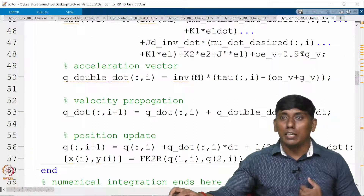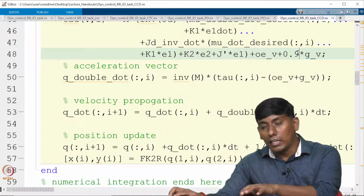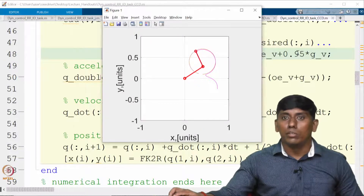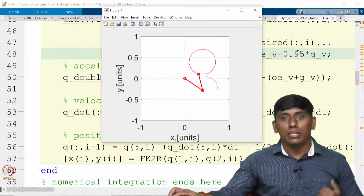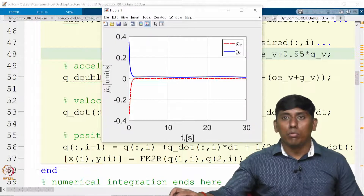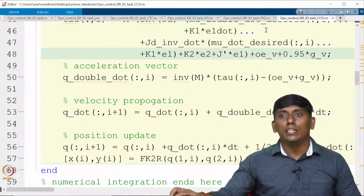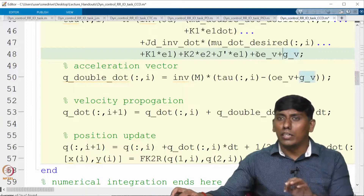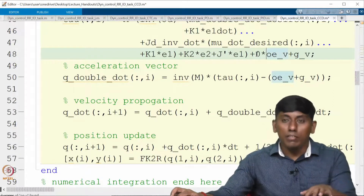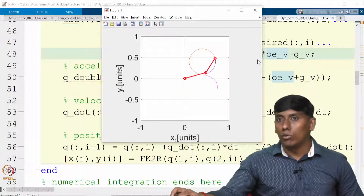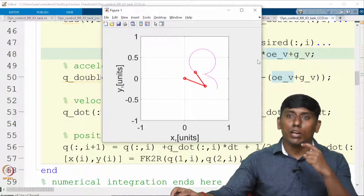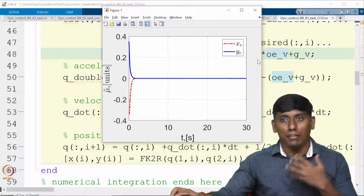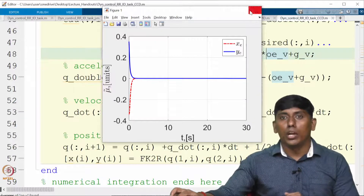Now you can understand why it is called model-based control — if your model is inaccurate, it is not tolerated well. If we go to 95% or 99% compensation, it converges very fast and the error is greatly improved. This is why gravity compensation is important. The other effect vectors — centripetal and Coriolis — are not as significant when the system moves at slow speed, but gravity is.